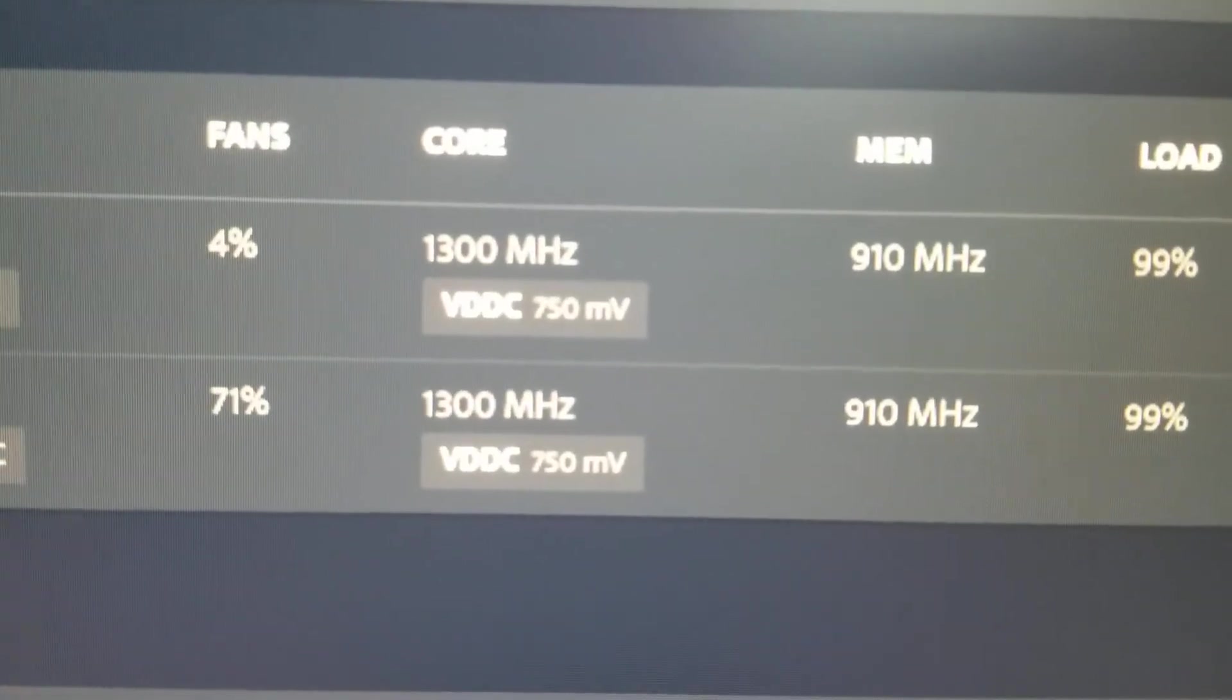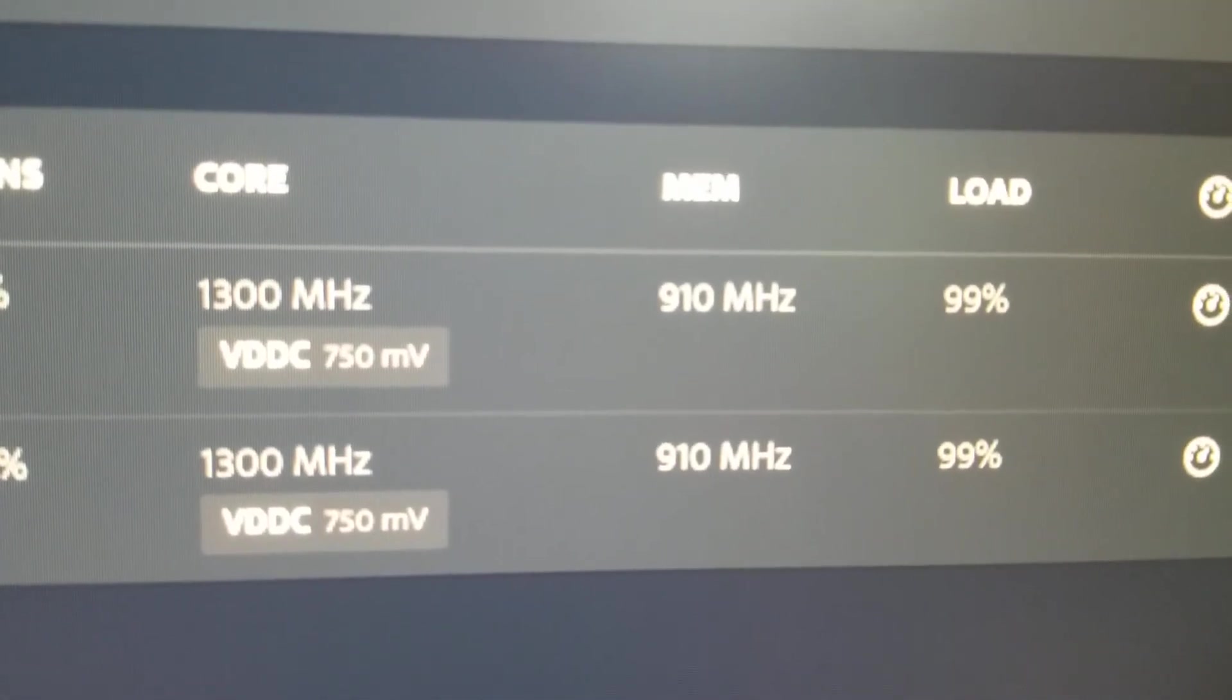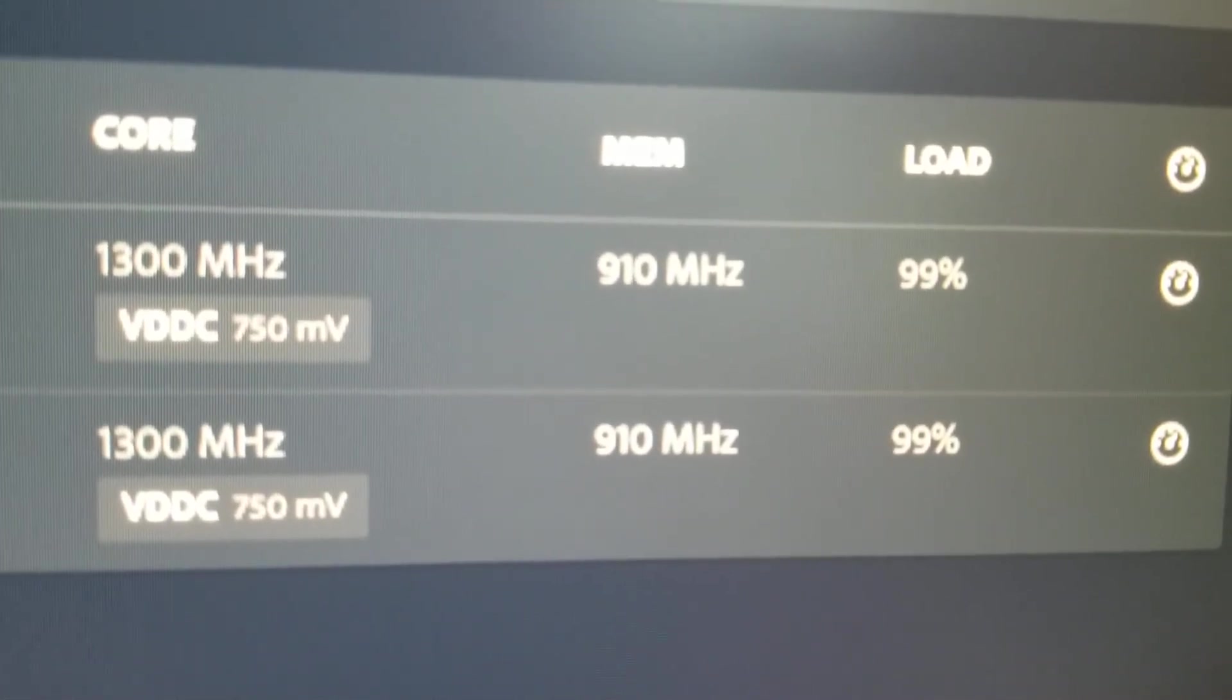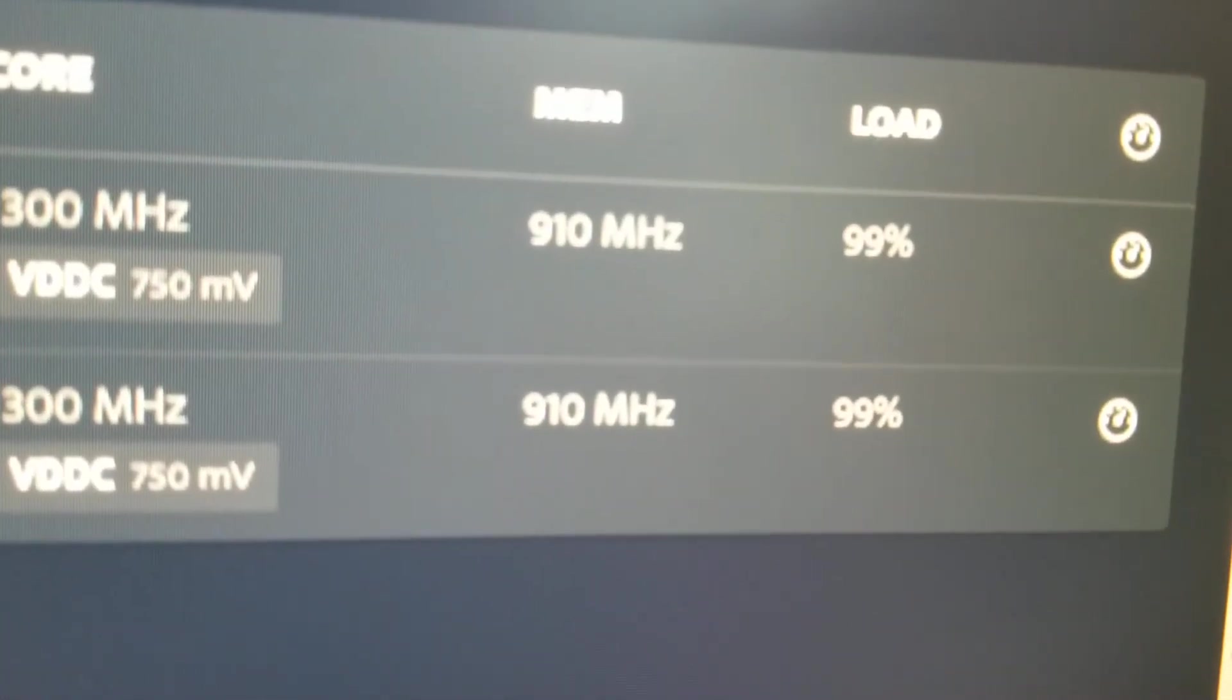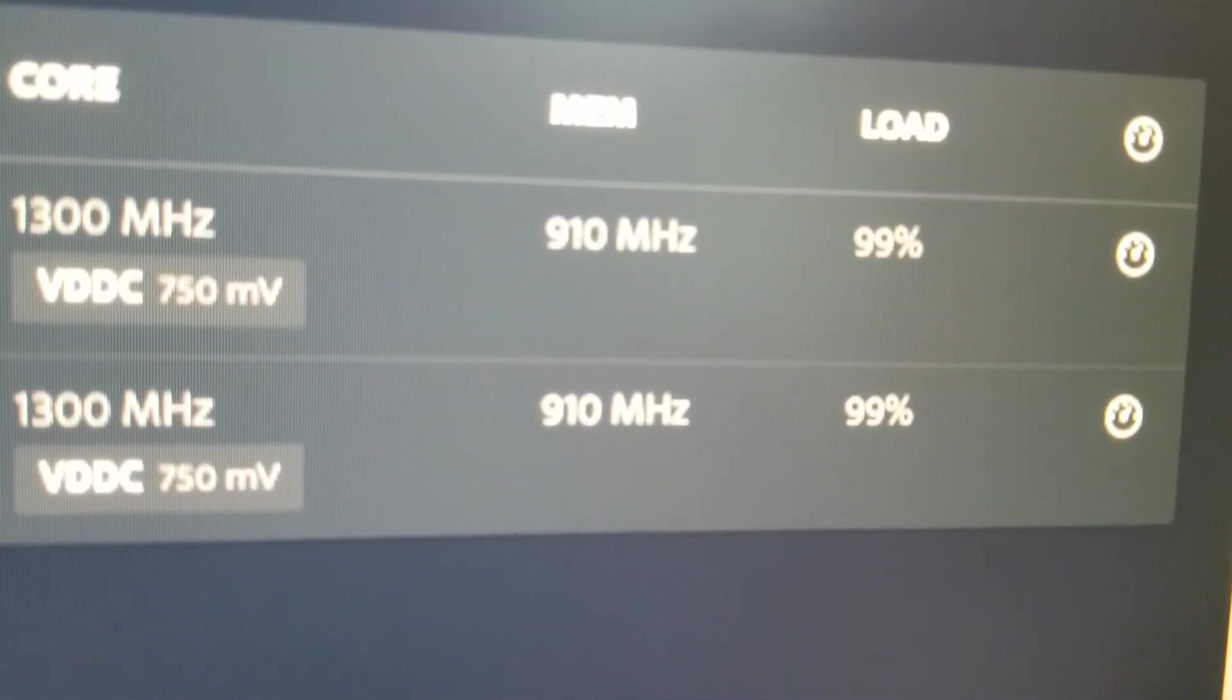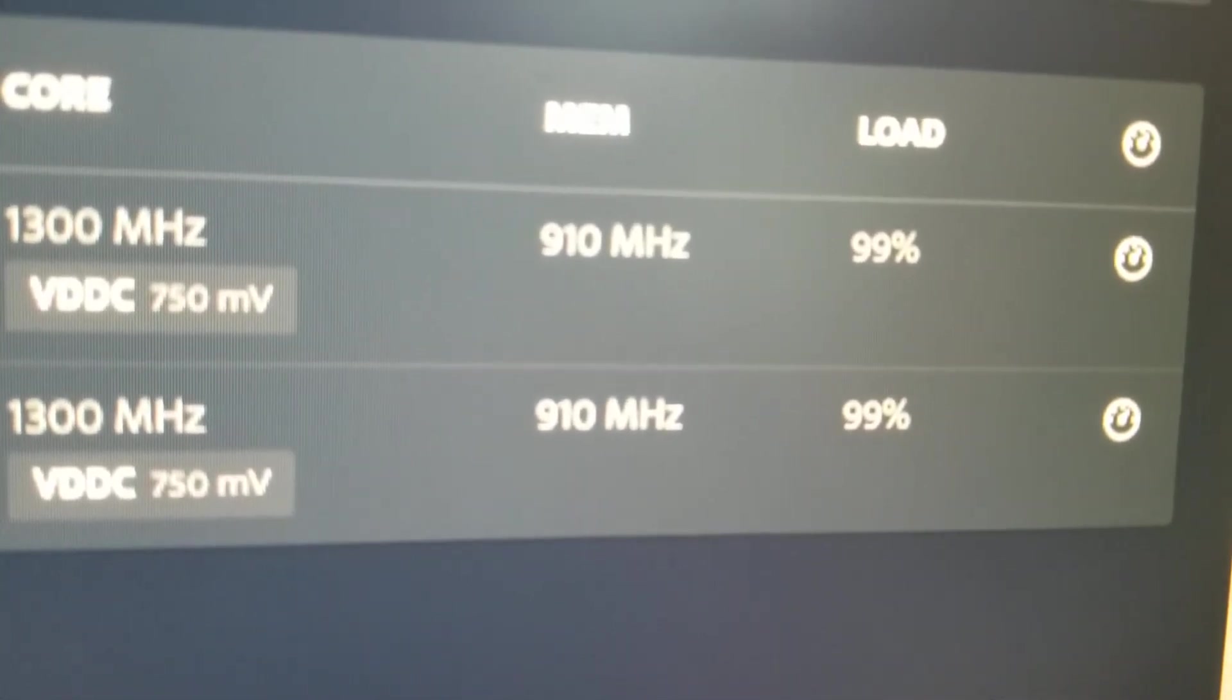Turning the core up or down doesn't give you any more speed. It's the memory speed for Ethereum that gives you your speed. So raising this memory speed up as high as you can get it gives you more megahashes, not the core. The core just uses more power. If I get this to about 912, it'll crash. I found that 910, or actually 1820, is as high as it can go without crashing.